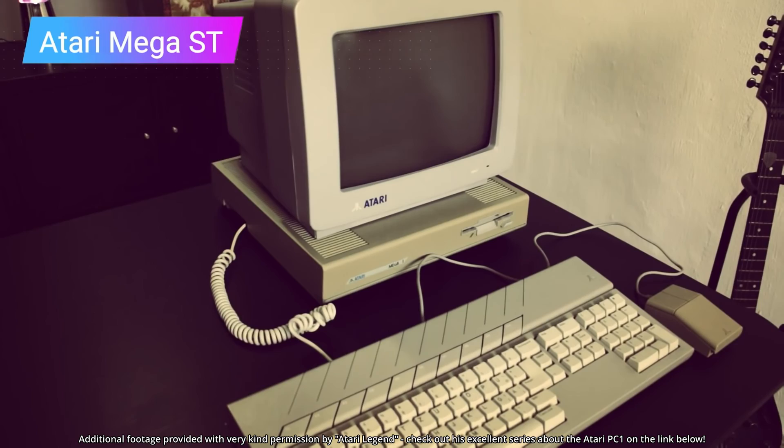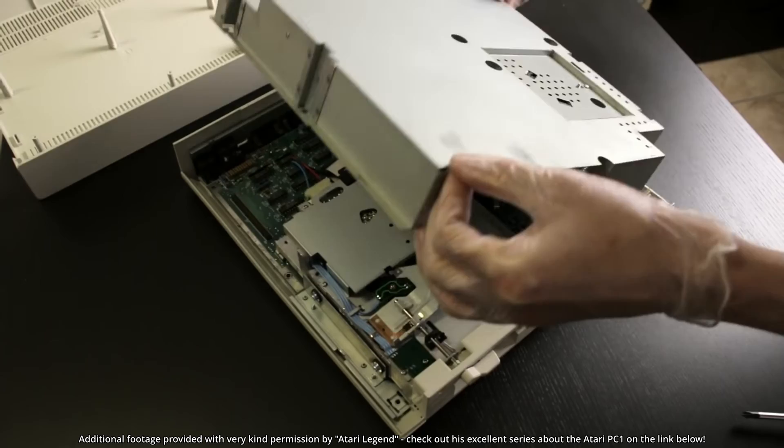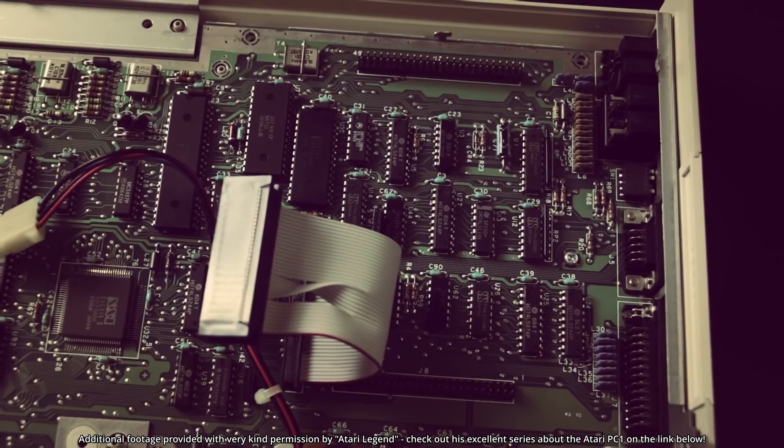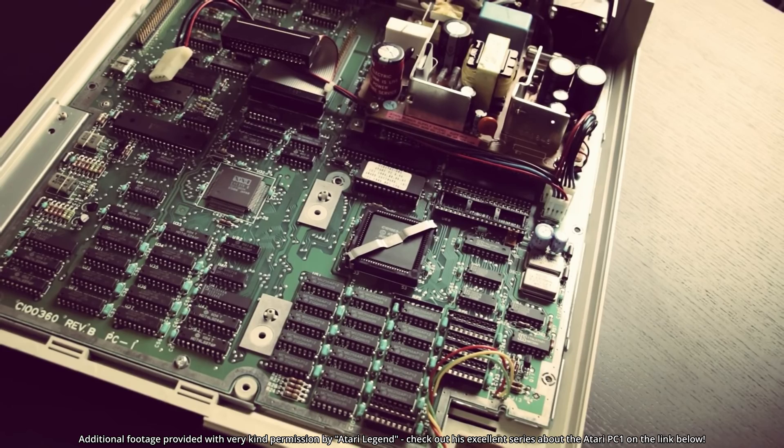The compact Mega ST case meant that internal expansion was pretty much a non-starter, and this was a strong selling point for IBM's architecture. Yes, ISA slots could be added externally with third-party solutions, as Atari had thoughtfully provided the bus on an internal header. But it was an expensive and fiddly add-on.